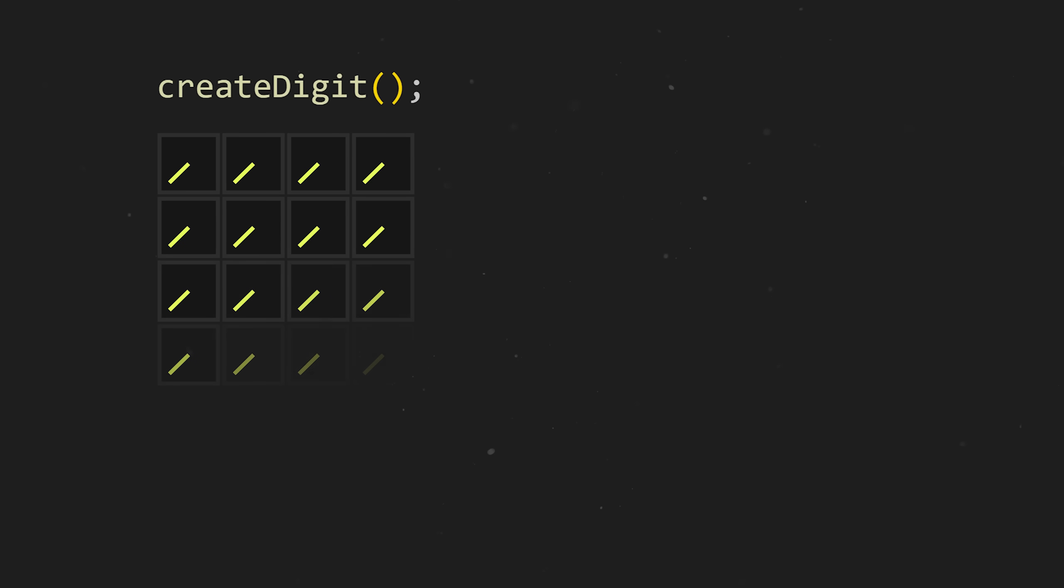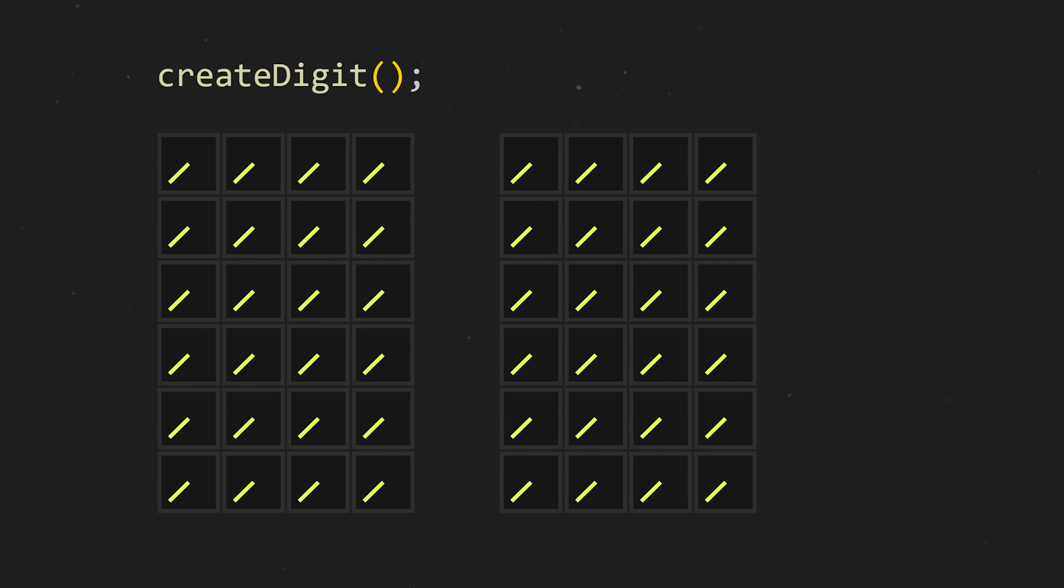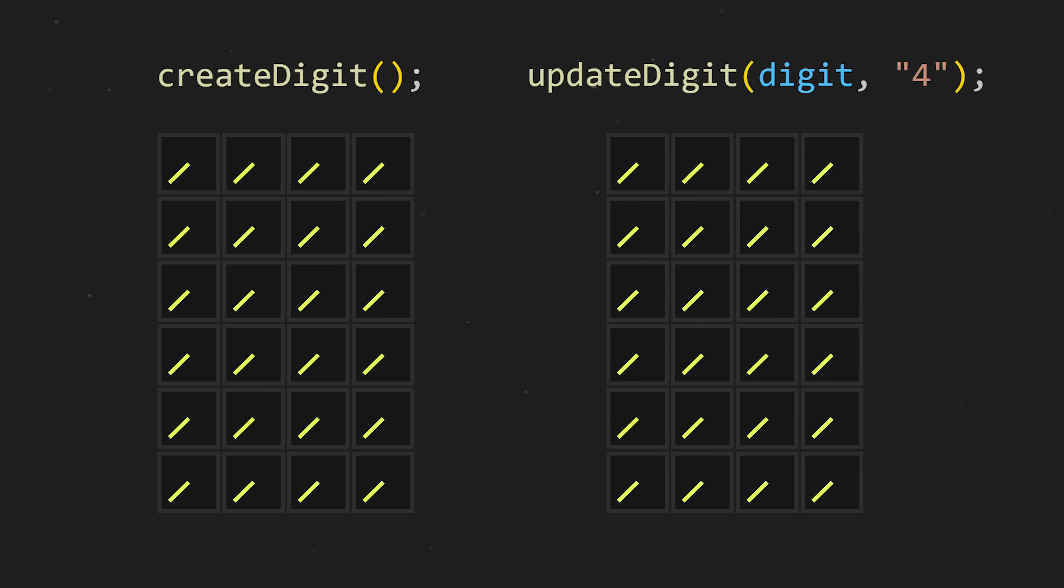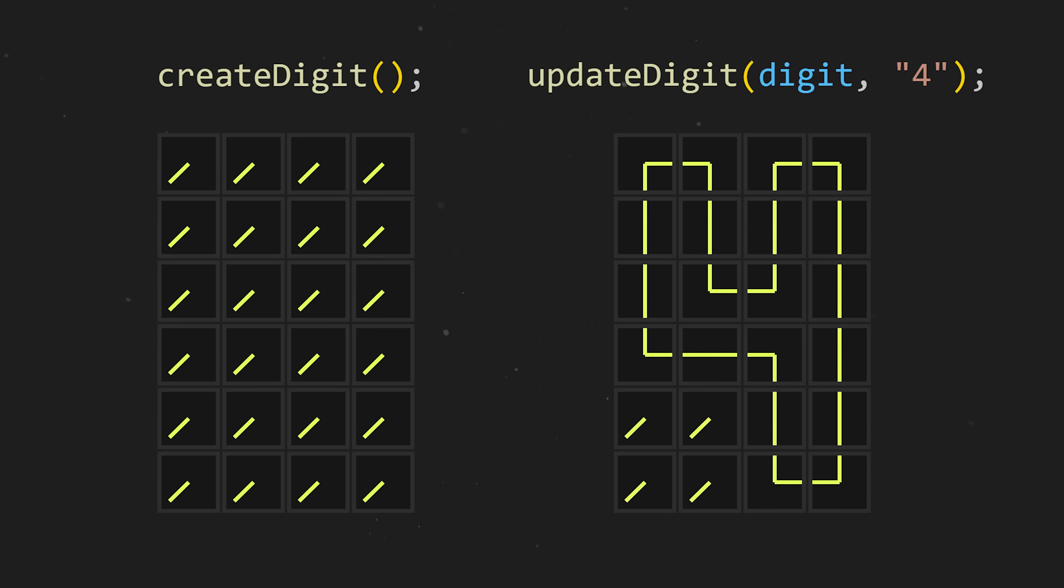Taking a step back for a moment, we now have logic to create the structure of a digit, as well as logic to manipulate that structure into an actual number.